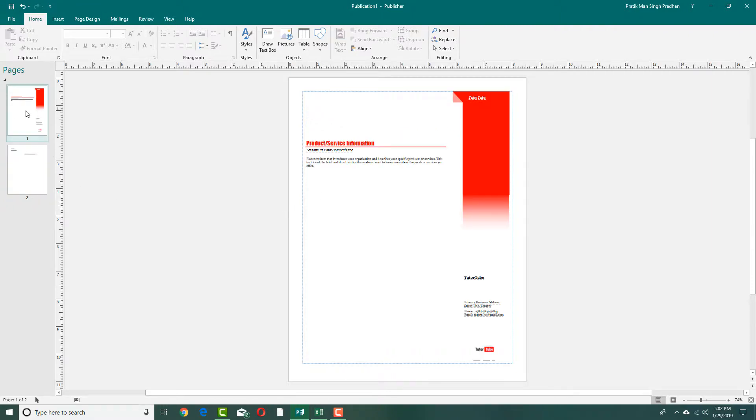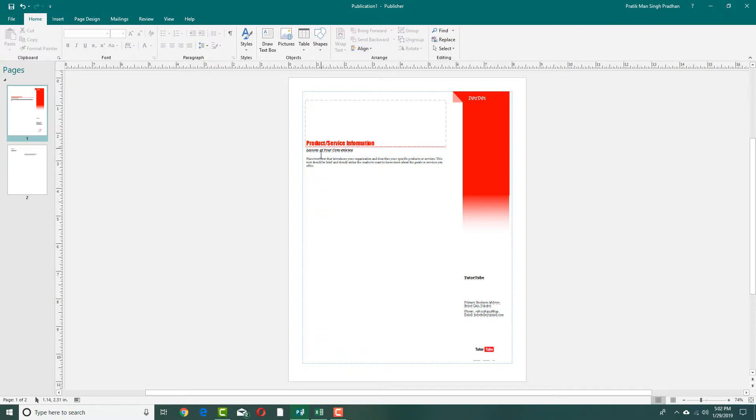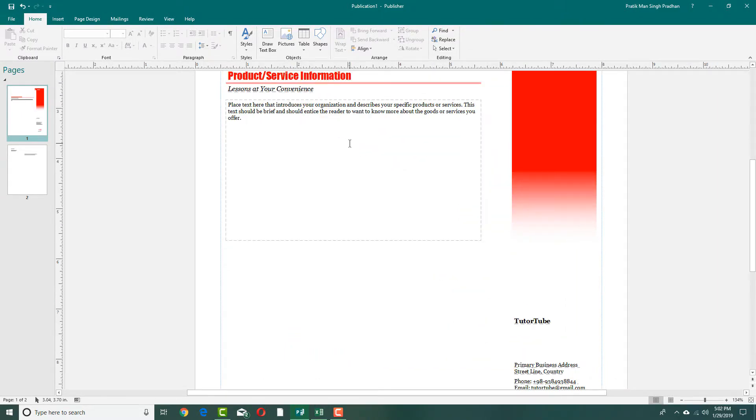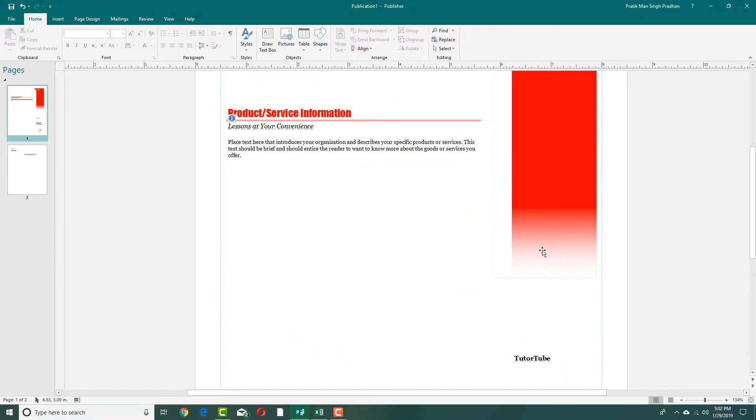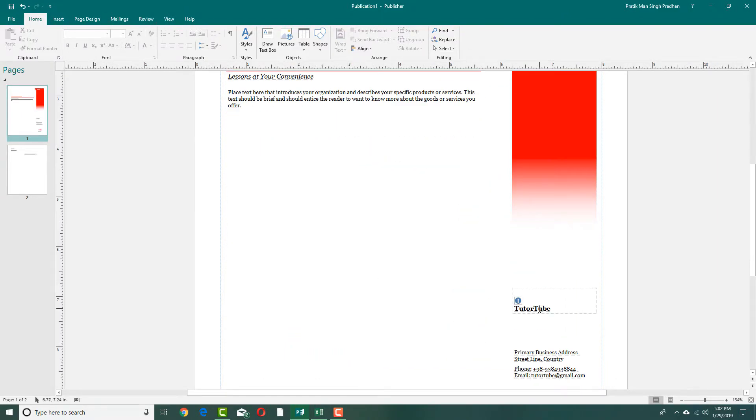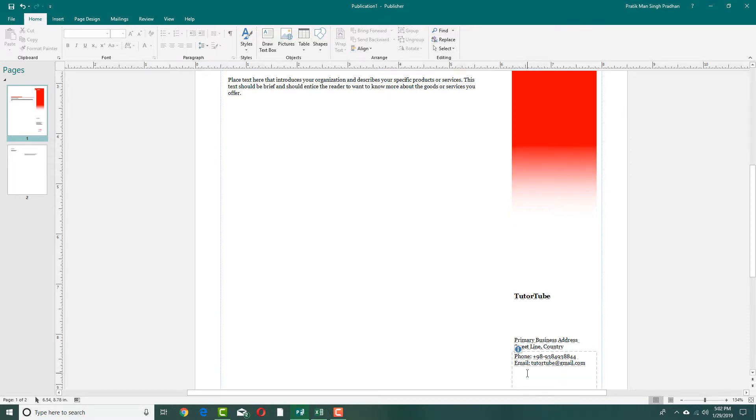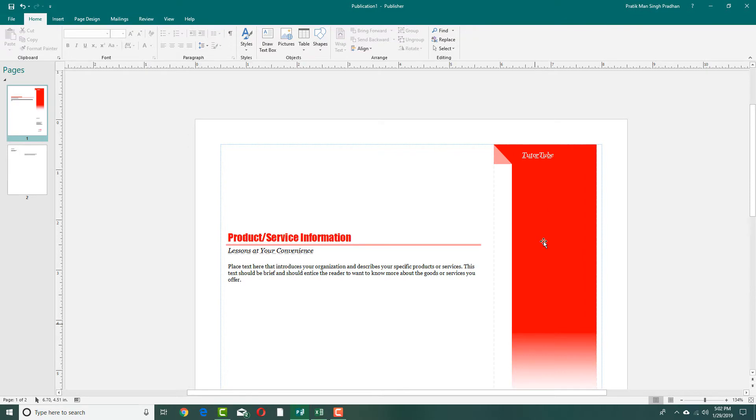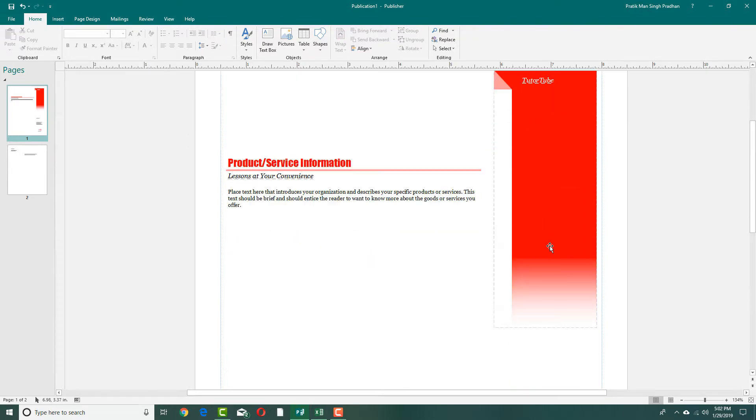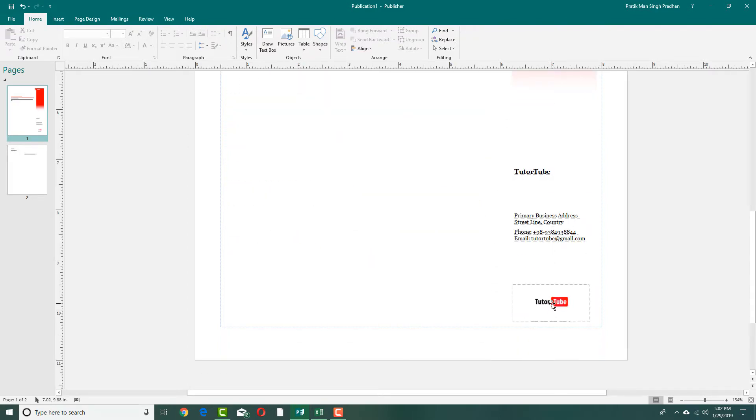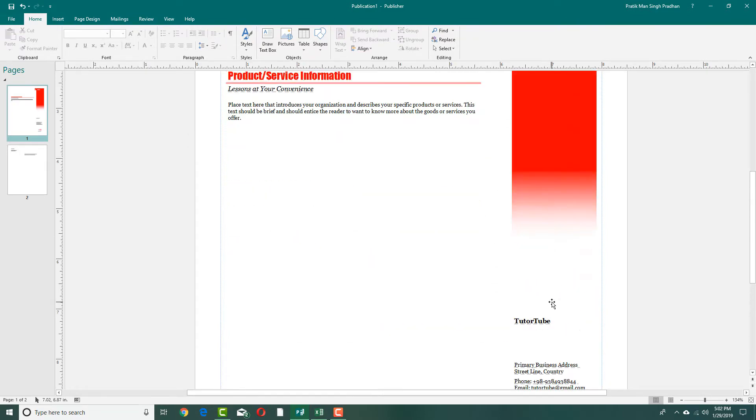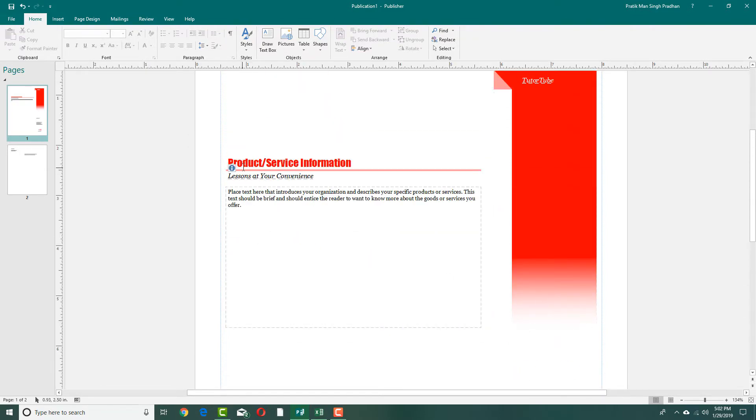At the top you can add your products and services, the information, the studio address, primary address, and phone number. Because I didn't add anything here, the phone number is appearing and the email address also appears. That's my logo right there as well. In the product service information, lessons at your convenience, the business information is all available.